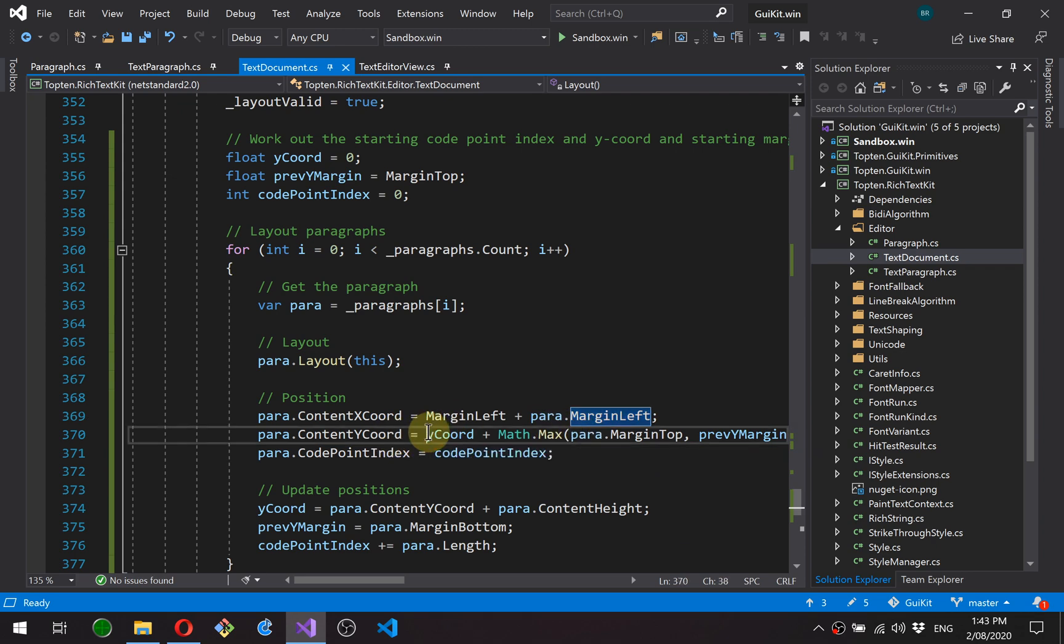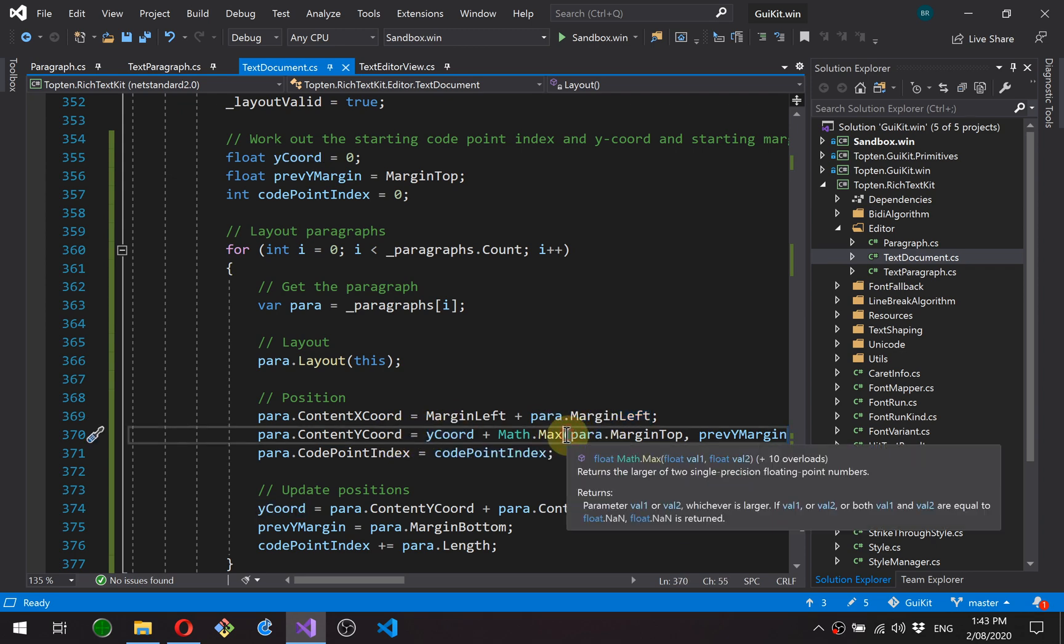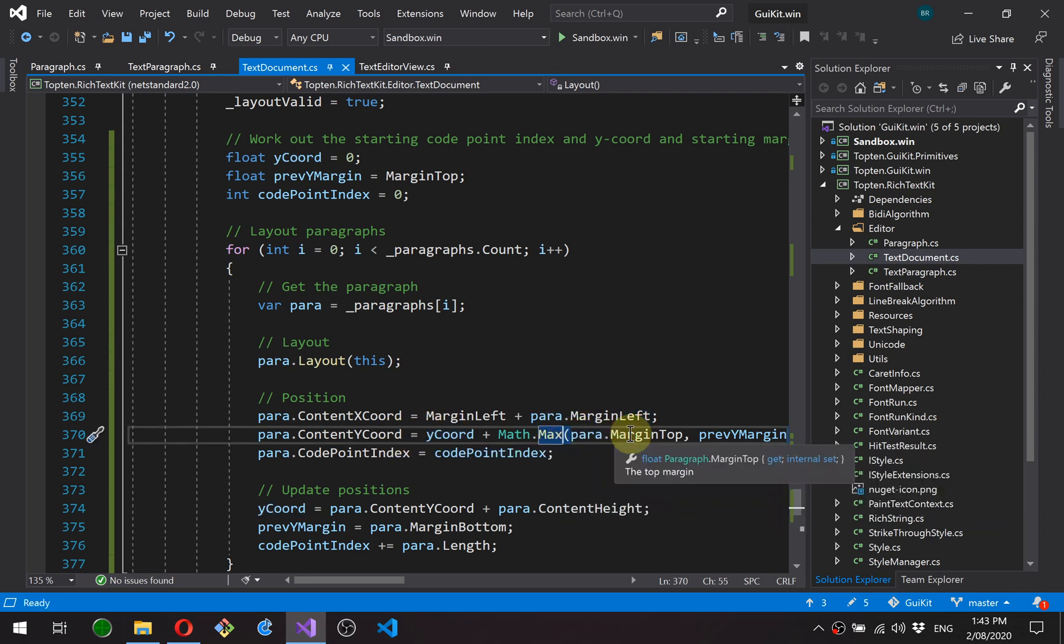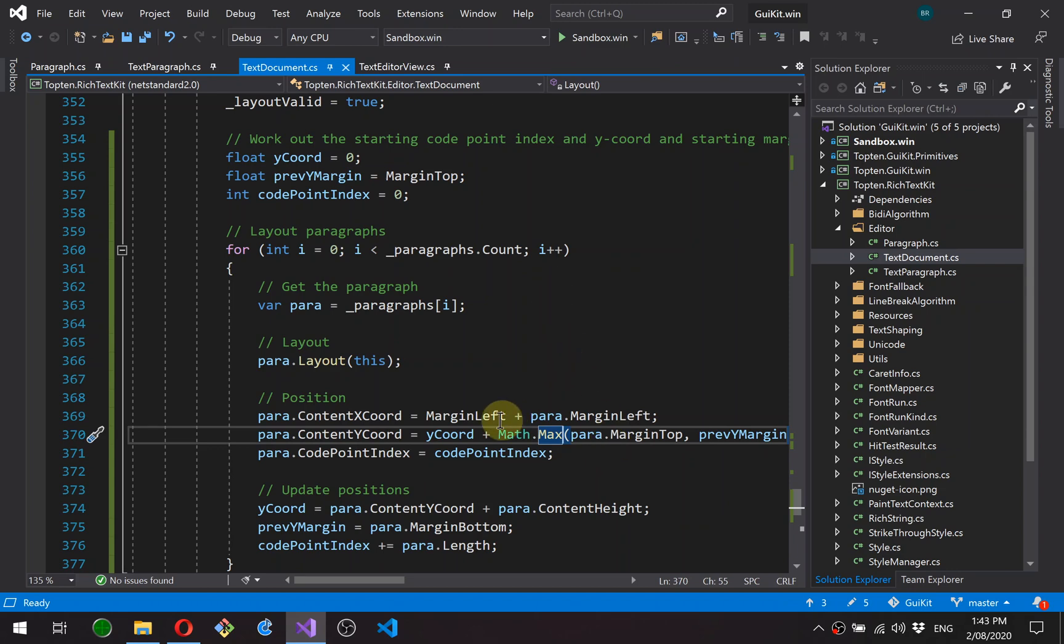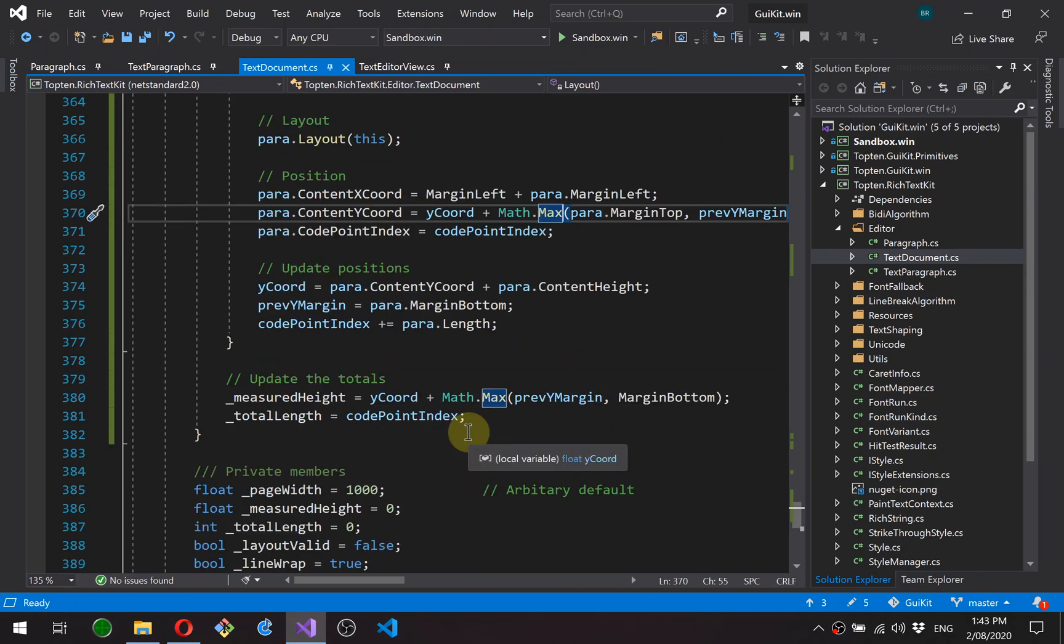For the y coordinate, the margins are collapsed. In other words, they overlap. So the actual gap between the text of two paragraphs is the maximum of the top margin of the lower paragraph and the bottom margin of the top above paragraph, if that makes sense. So they collapse onto each other.